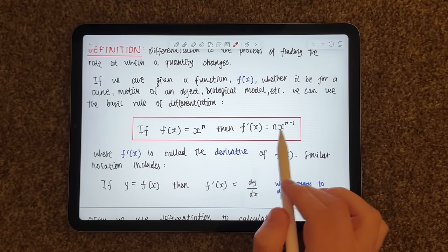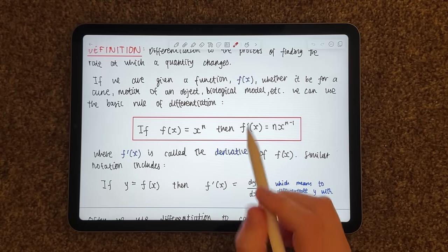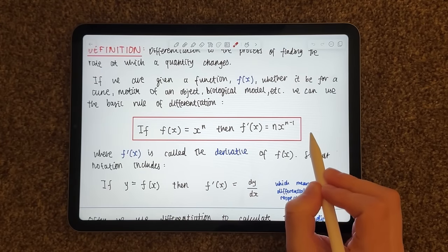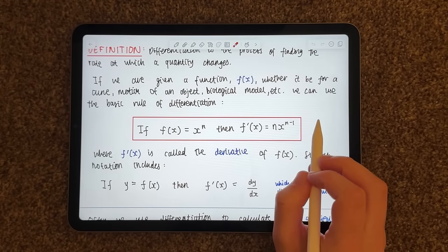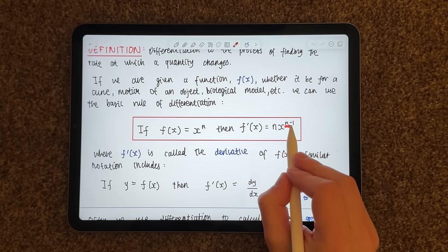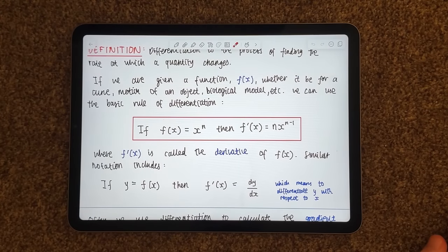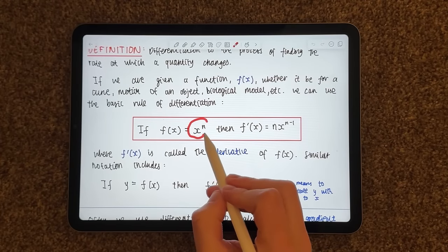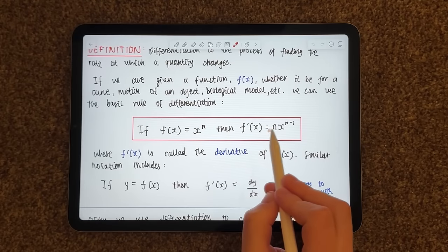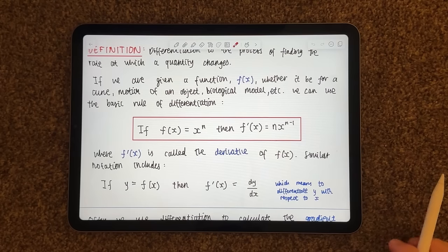Now that sounds a bit confusing, but when you break it down it's not so bad. Let's see what's changing between x to the n and n times x to the n minus one. Well, the biggest difference is that there's this n in front of the x — we have taken this n and brought it down to the front and multiplied it by the x. The second thing we've done is we have subtracted one from n. So the process of differentiating is: take a term of a function, bring the power down to the front, and subtract one from the old power.